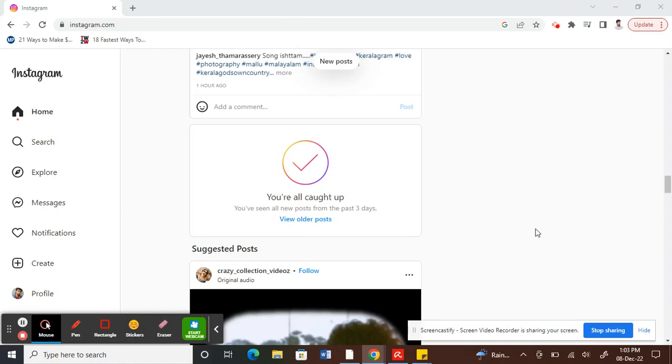Hello everyone, so today in this video I'm going to show you how to permanently delete your Instagram account. For whatever reason you choose to delete your Instagram account permanently, let's get into the video.